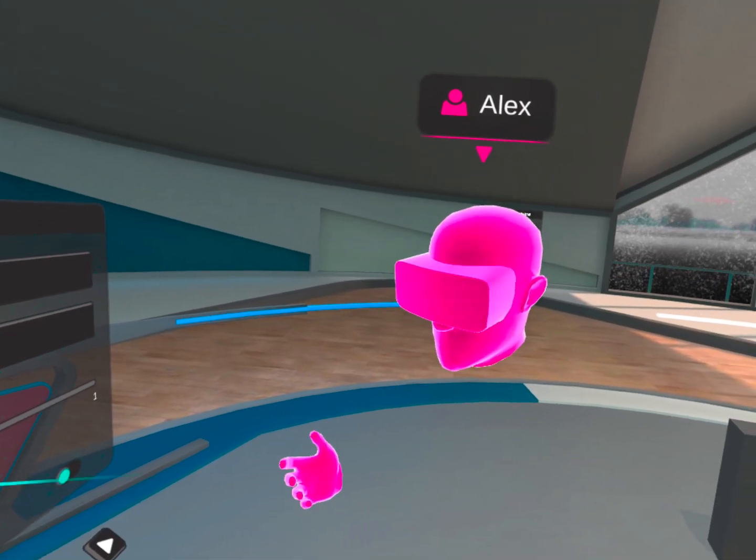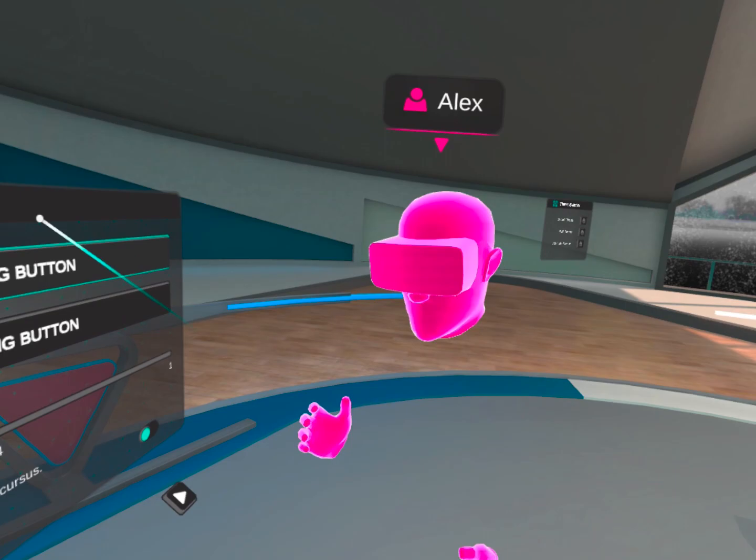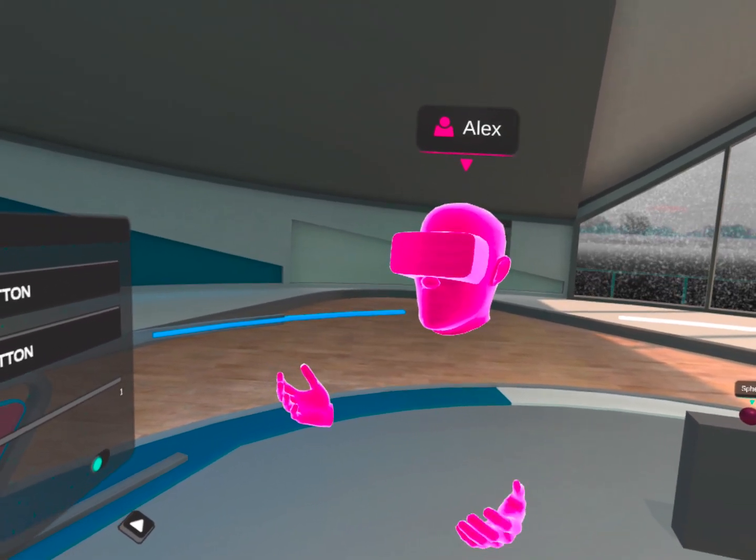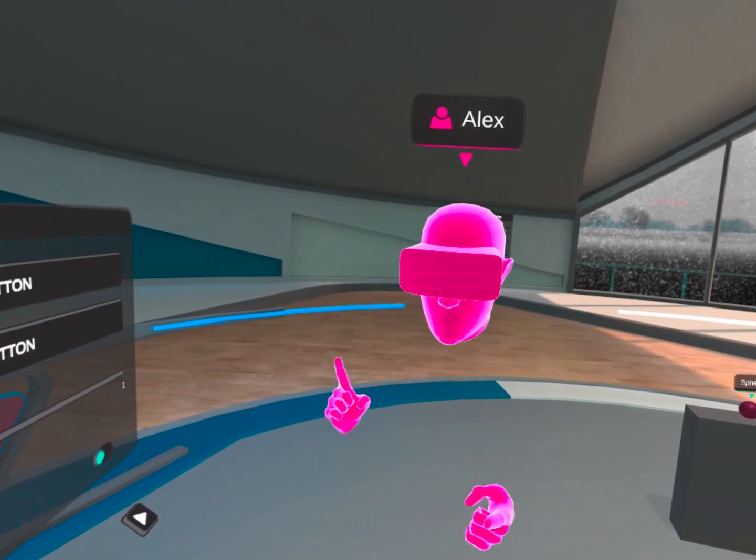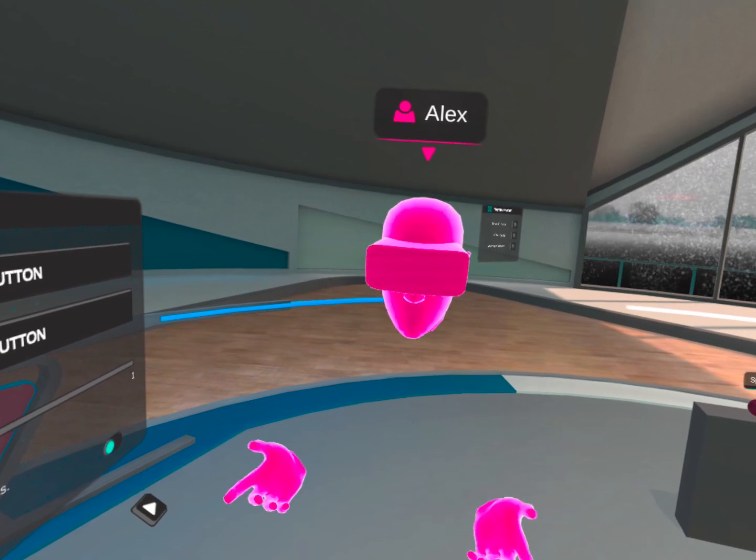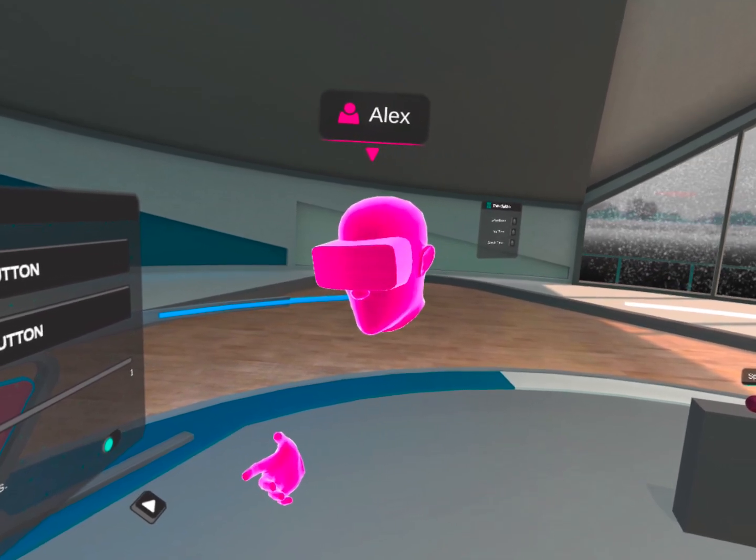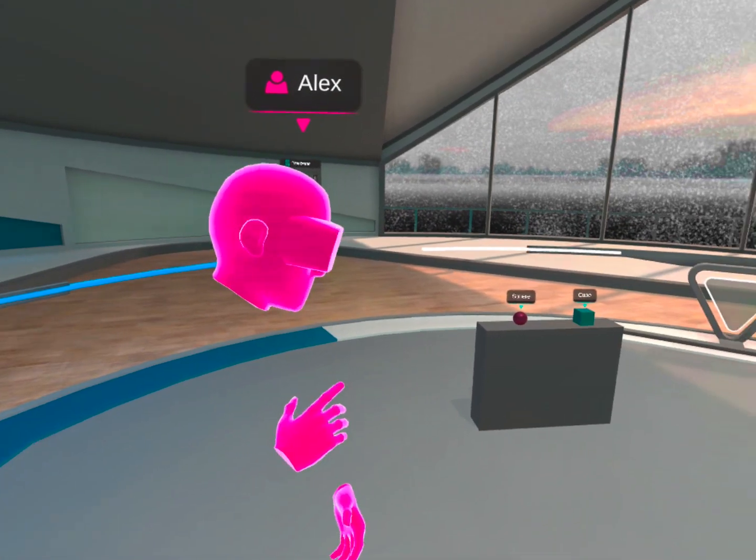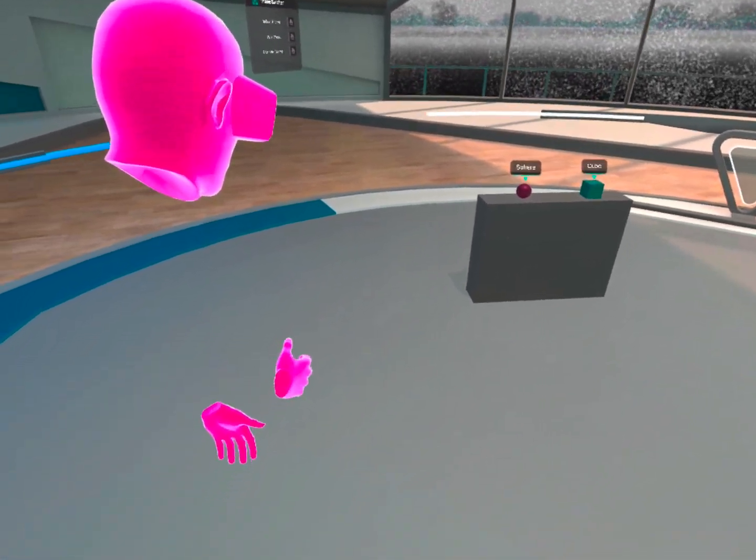We spent a while getting this right, just so it works in any environment, but also so it doesn't affect legibility. Again, though, this is all customizable.